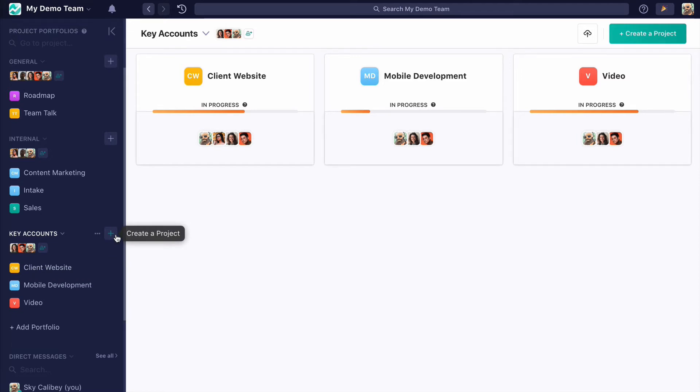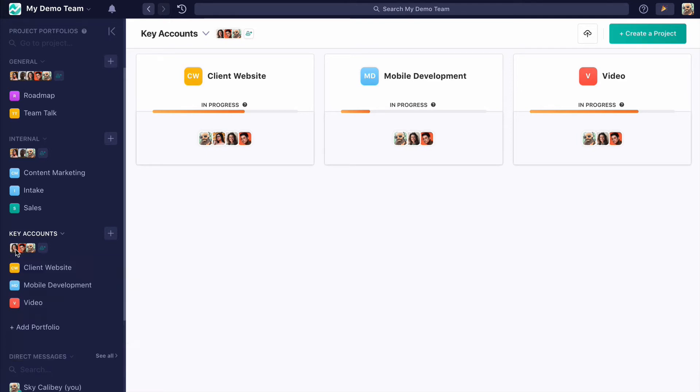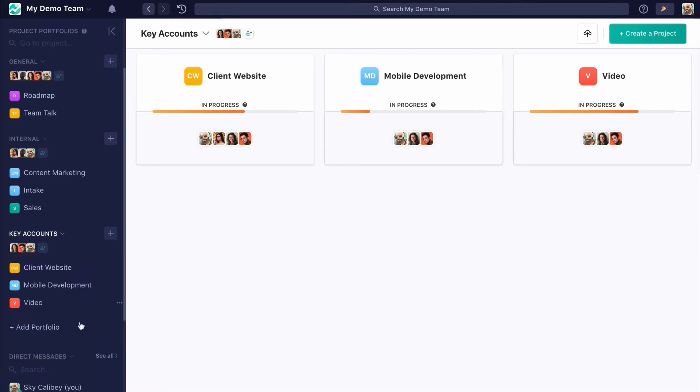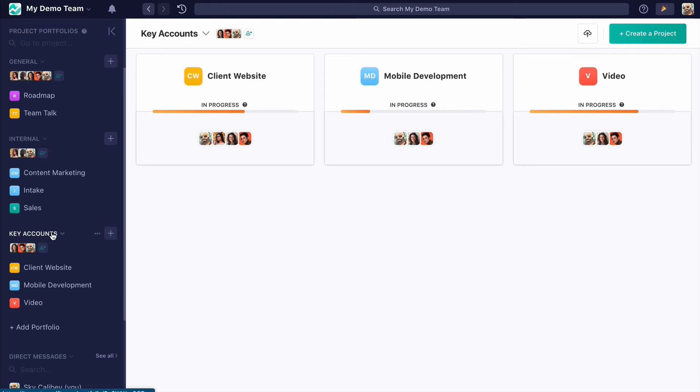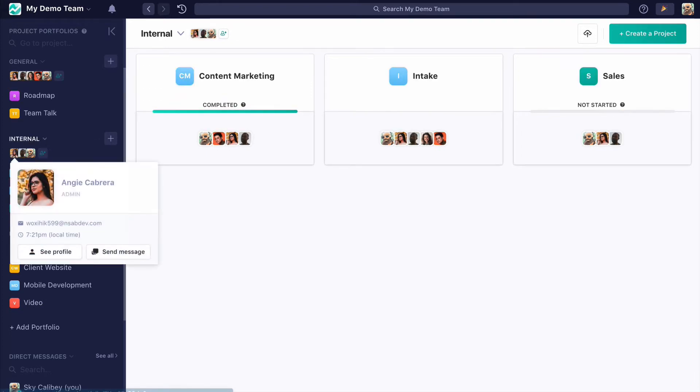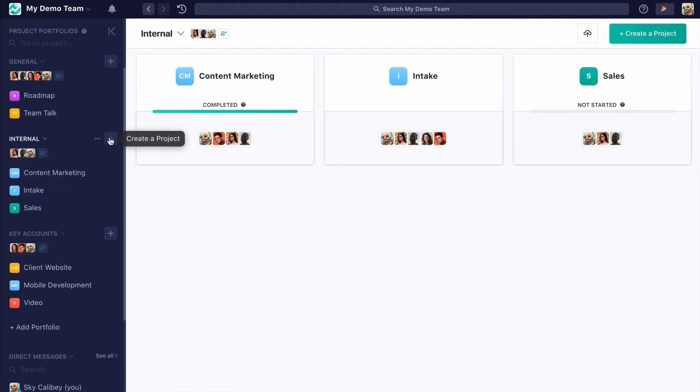So in this case, Carlos and Emily get access to all of these projects and can create projects in the key accounts portfolio. Similarly, Angie and David can create projects here and have access to all of these.